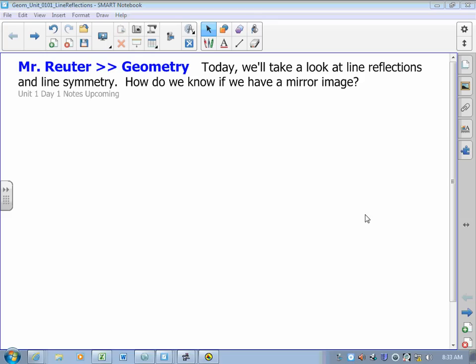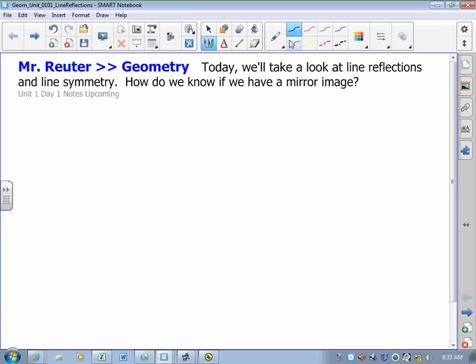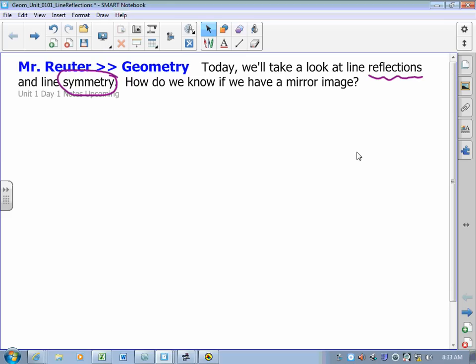Hi, friends. Welcome to Geometry. In Geometry, we're going to look at shapes, we're going to look at how they move, how they relate, how they are connected to each other. In our first lesson here, we're going to take a look at the idea of symmetry and the idea of reflections — things that are very familiar to us. So, symmetry.